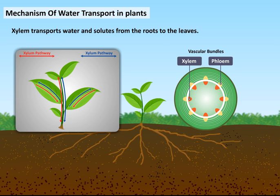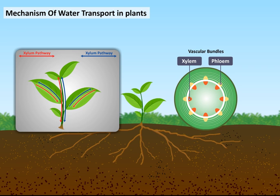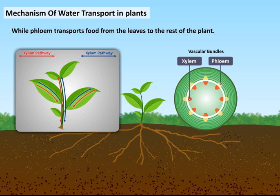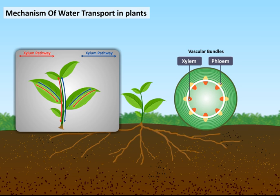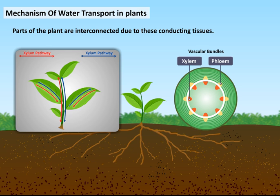These systems use two transport tissues called xylem and phloem, and together they are known as vascular bundles. Xylem transports water and solutes from the roots to the leaves, while phloem transports food from the leaves to the rest of the plant. Parts of the plant are interconnected due to these conducting tissues.